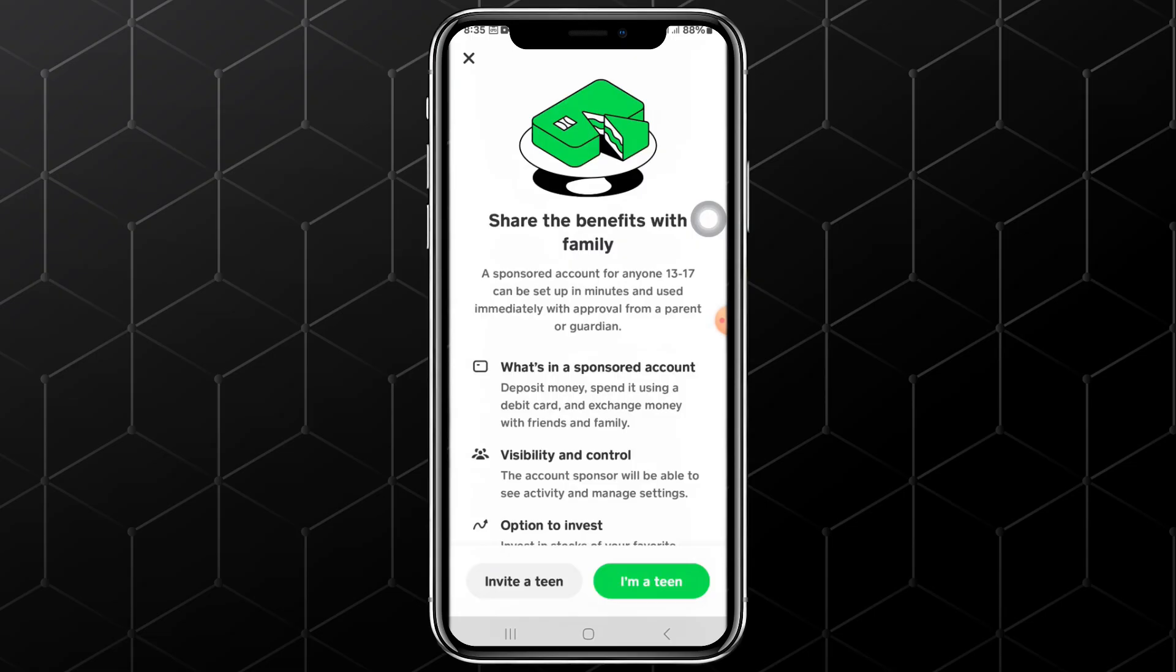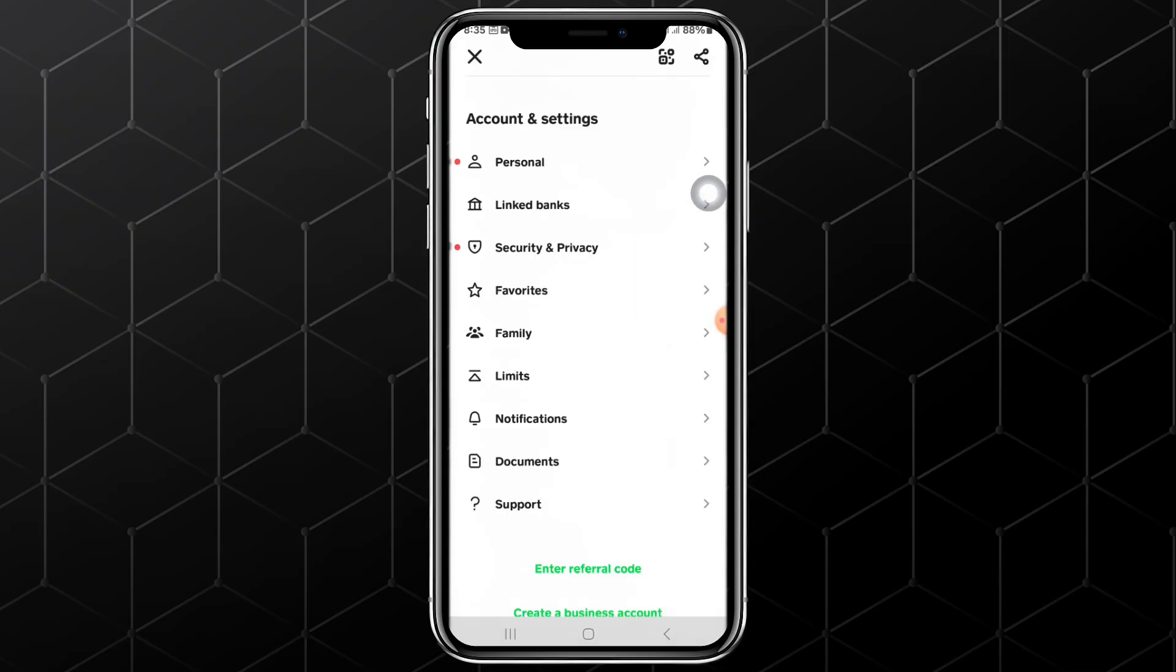To remove an account, you can tap on the specific member's account and check if there is a Remove button. If the Remove button is missing, then exit this page and come back to the main settings page.